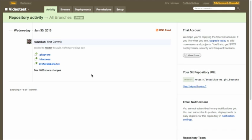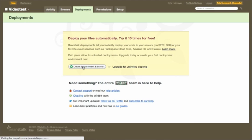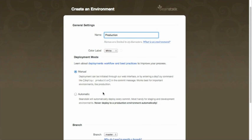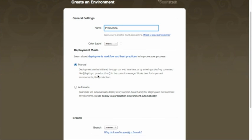You want to make sure your version control commits are being pushed so others can take a look at what you're doing, and finally get that into your production environment. In Beanstalk, when looking at your repository, there's a deployments tab where you can create an environment. Let's call this environment 'production.' You can color-code things and choose a manual or automatic deployment. Manual deployment means either logging in to beanstalkapp.com and clicking through the process, or using a special deploy command in your commit message.